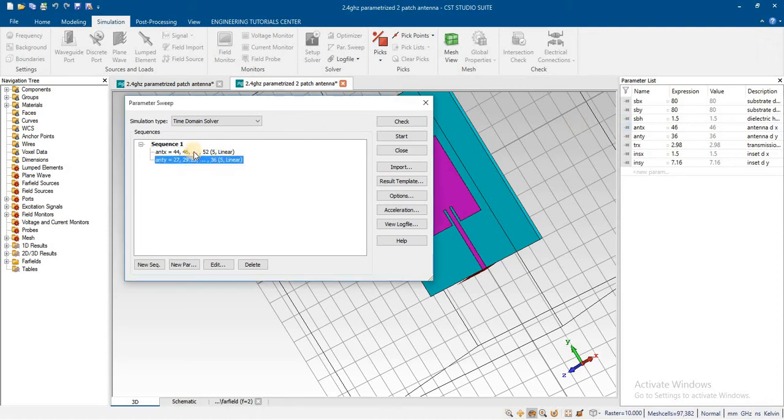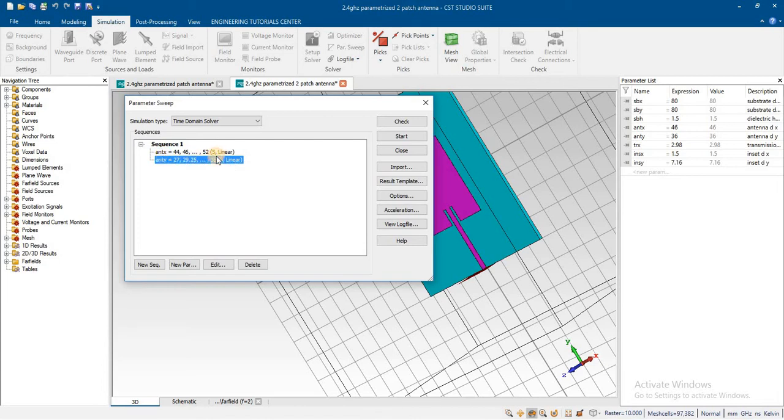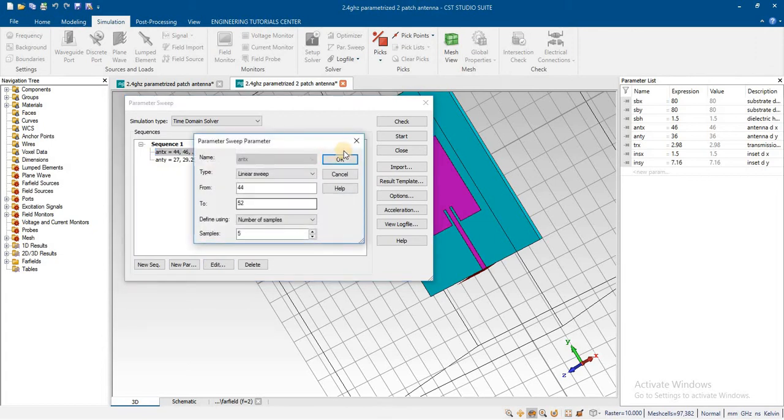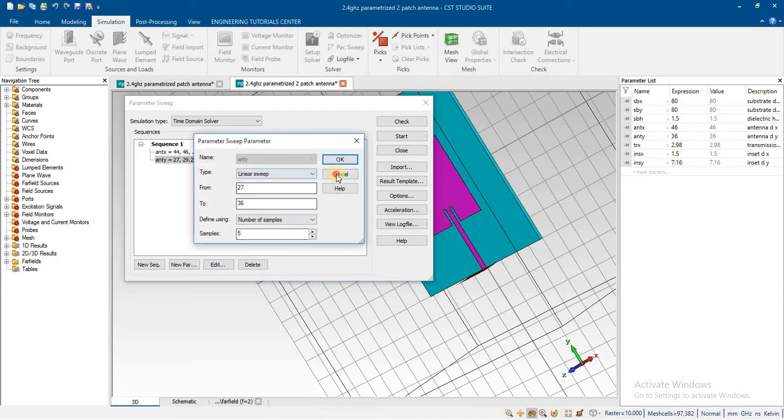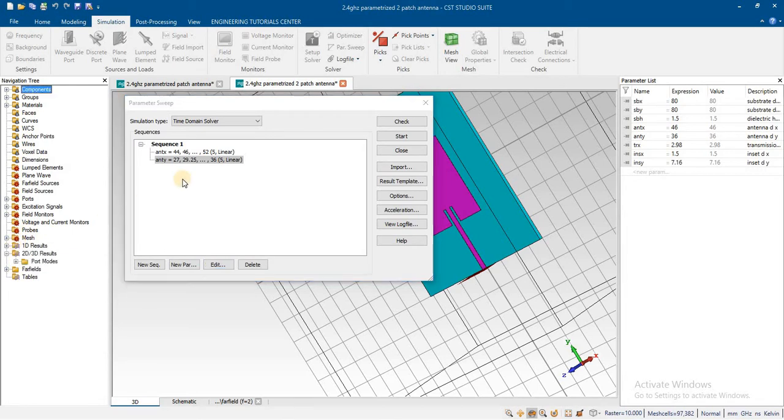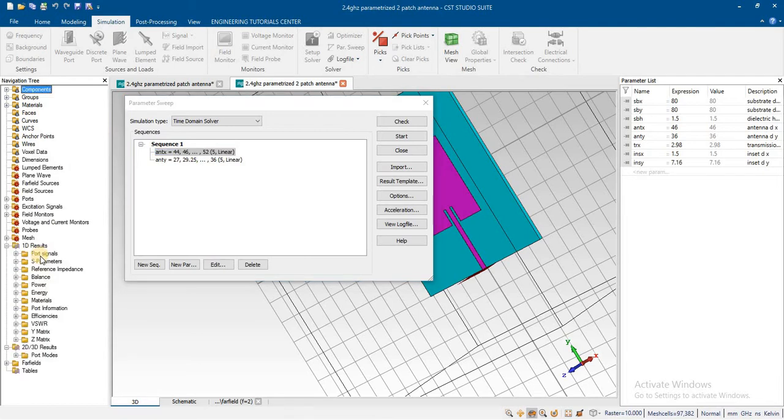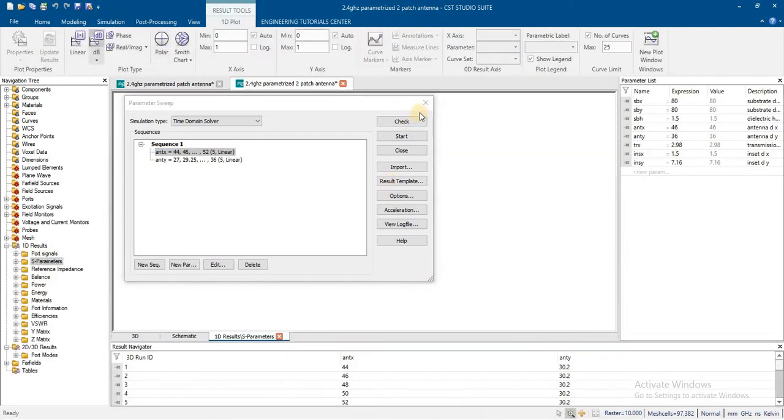Now you can see that these for antenna X dimension and antenna Y dimension sweep has been added. But here you can see that for each parameter, the result has been analyzed separately.